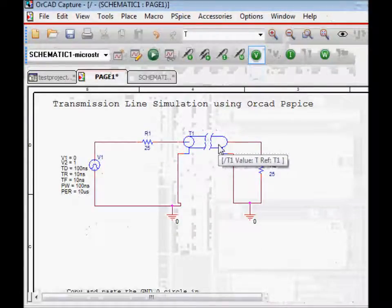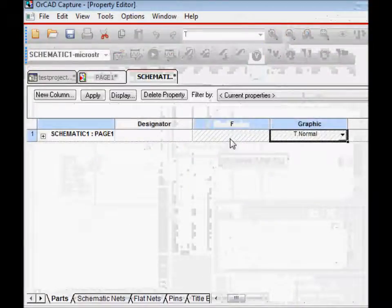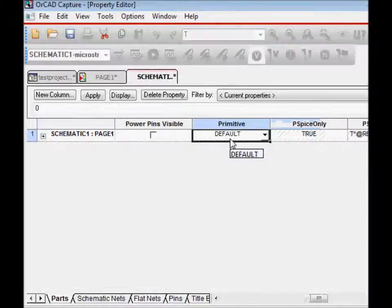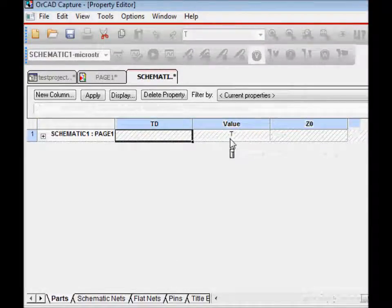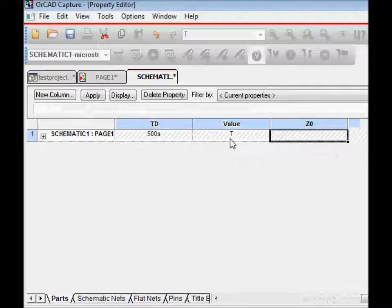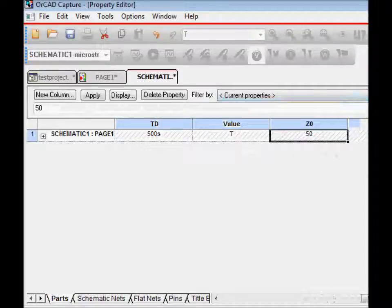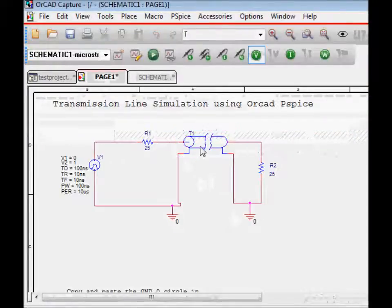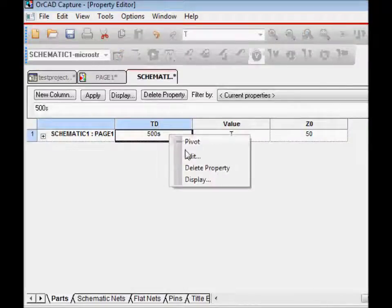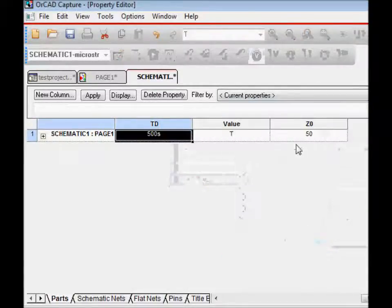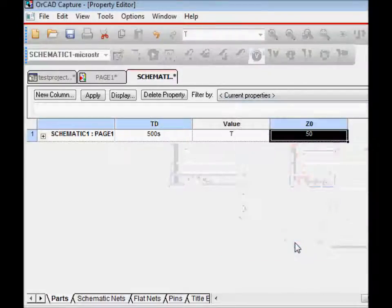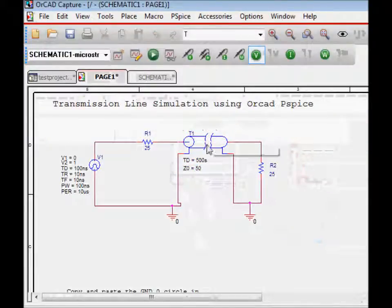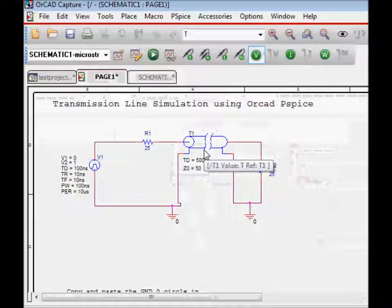To set the values of T1, you double-click it. Then you go to parameters. T is the transmission delay and you put 500 nanoseconds here. Z0 is its characteristic impedance, you put 50 ohm here. Then you can also make these values display, you can display name and value. It helps to actually visualize what's there, name and value. And then that's how we set the transmission line.